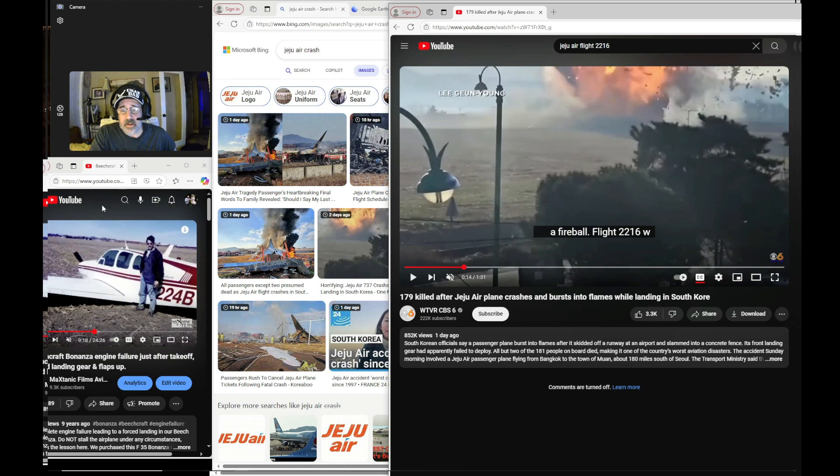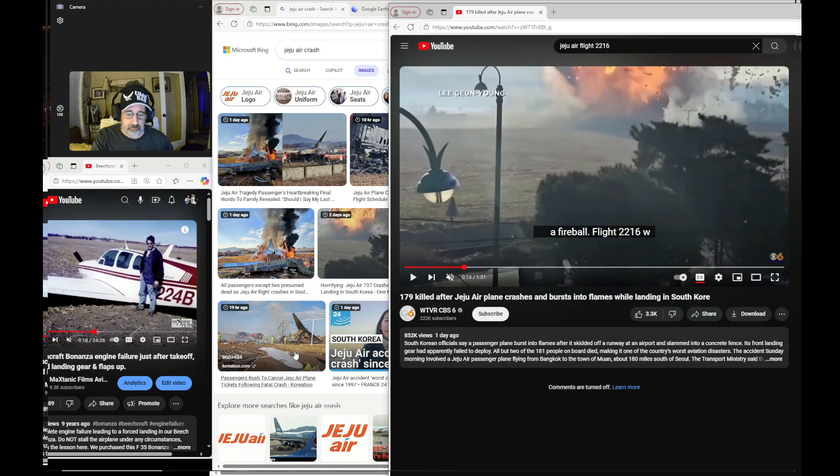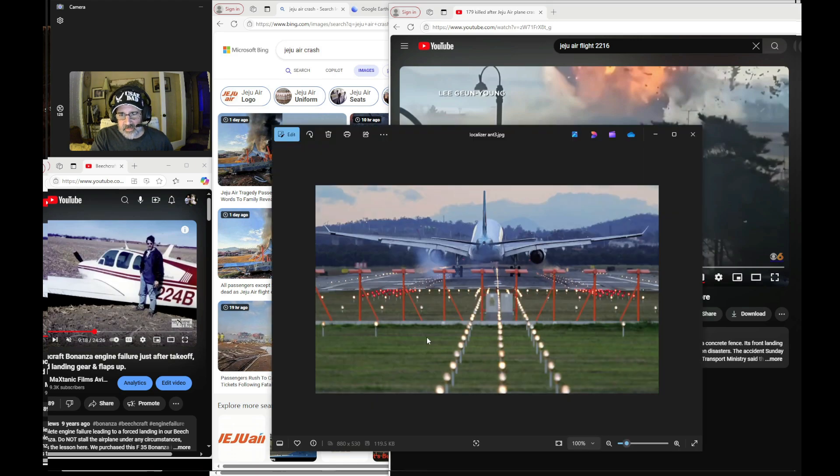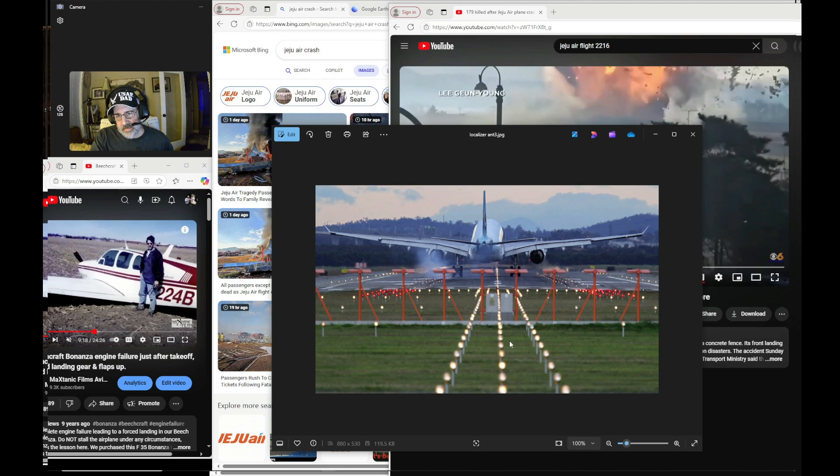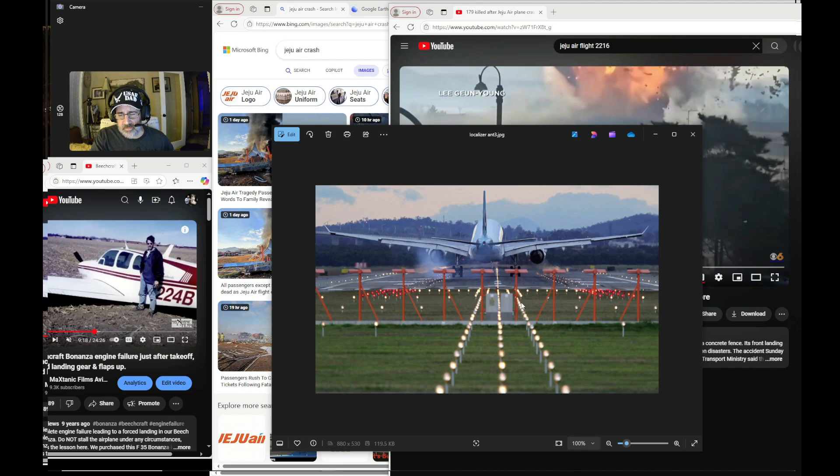When you take, just to back up here, when you look at a typical localizer, this is what you'd be used to seeing, and so you could just go right through this. So the fact that that localizer, which is part of the instrument landing system, ILS, was sitting on that is, I just was shocked.